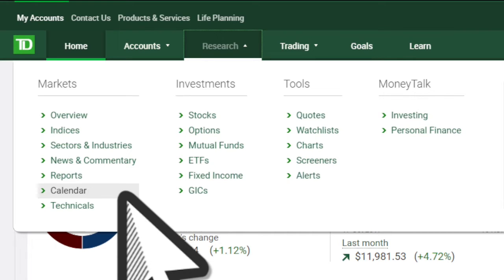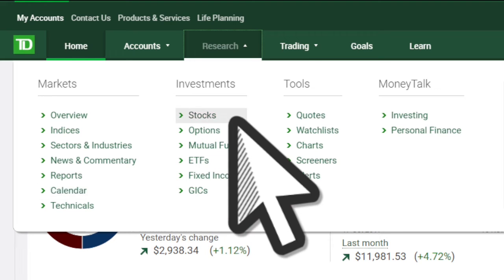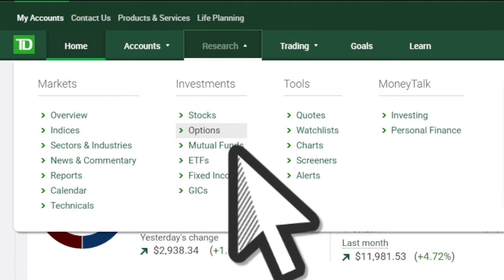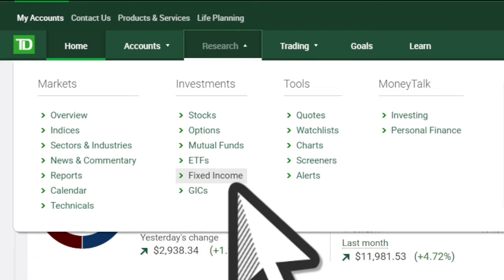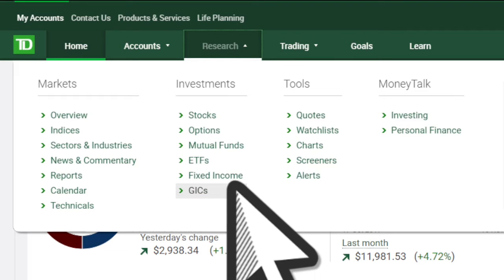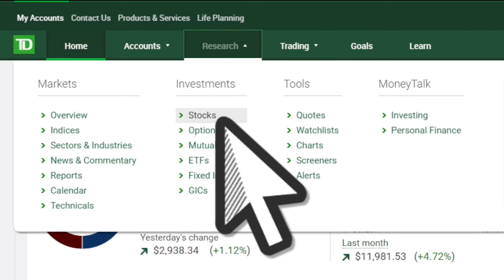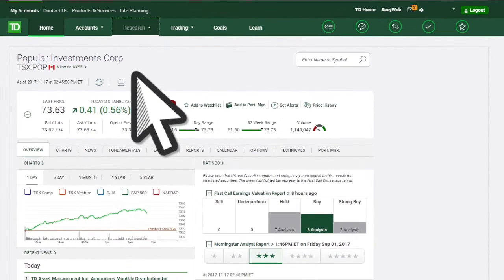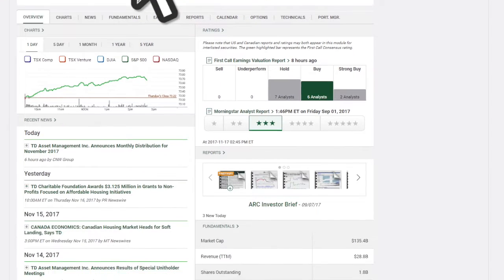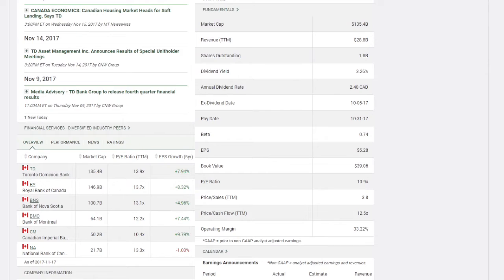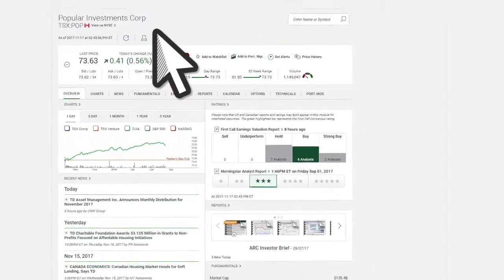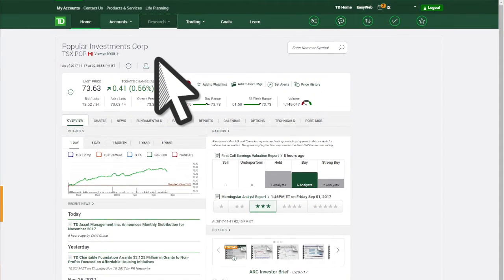You can access data for all types of investments, including stocks, options, mutual funds, ETFs, fixed income, and GICs. Each link will provide charts, news, earnings, reports, calendars, along with fundamental and technical data. All of these tools are available to help you make better informed investment decisions.